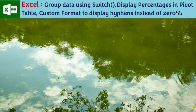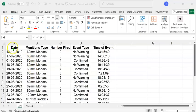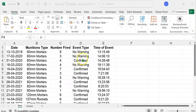Let's first have a look at the data and the expected outcome. In this Excel sheet you can see five columns: date, munitions type, number fired, event type, and time of event. This data represents different types of munitions fired at different times on different dates, and the event type includes two types: confirmed and no warning.